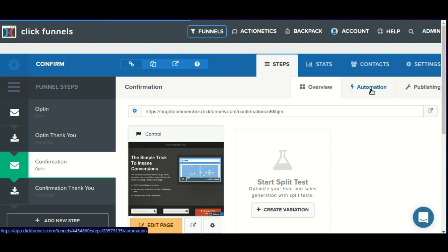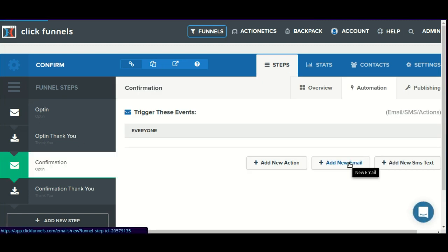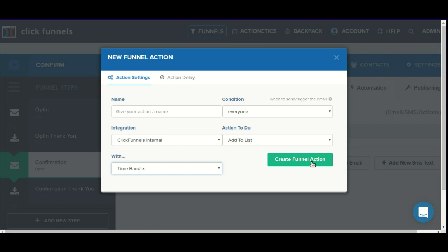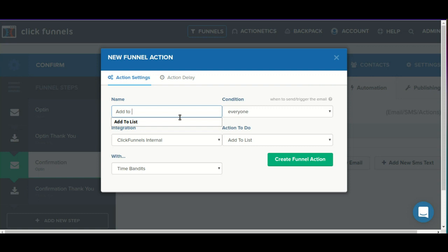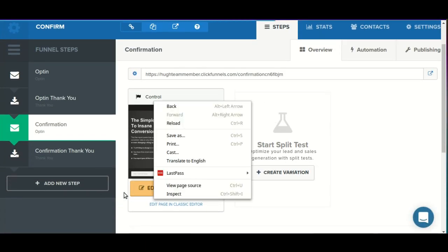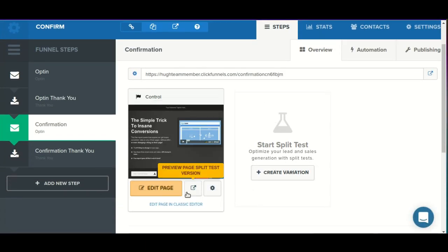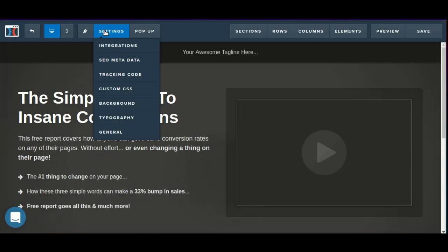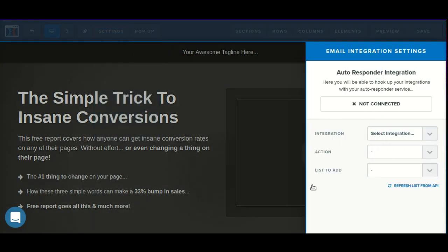And we'll move the add-to-list automation to the confirmation page. If we were using a third-party autoresponder, we would go into the editor, go into settings integration, and add them to whichever list we want inside of that third party.